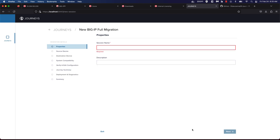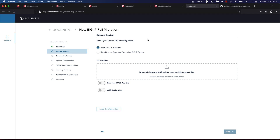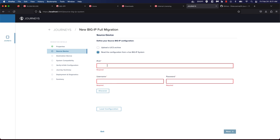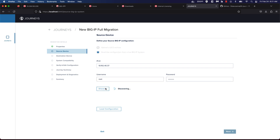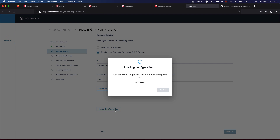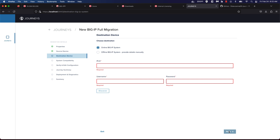Let's hit Acknowledge. Let's call this 'FIPS config migration' and hit Next. We'll do a live configuration. Let's input the management IP address of our I-Series FIPS appliance and hit Discover. The discovery process is successful. Let's load the config and hit Next.